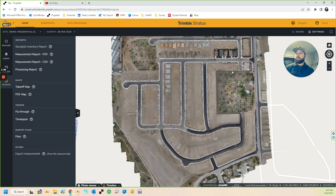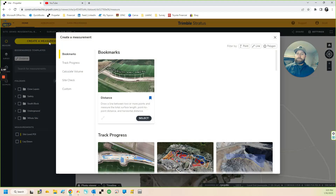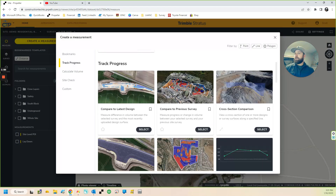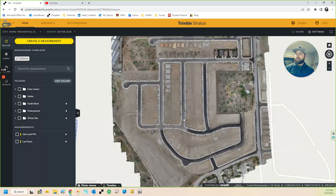All those different options give you a lot of different things to work with, but it can be a little cumbersome if you're just trying to work in a small area. What I'm going to show you is how to export just a specific area. I'll go back to my measure tool and create a measurement.